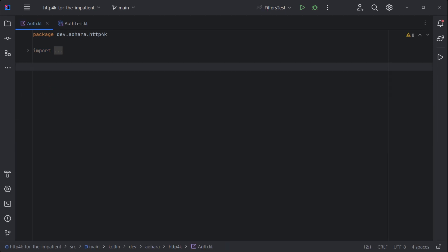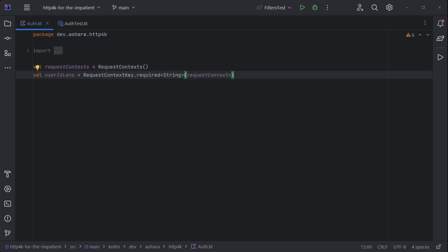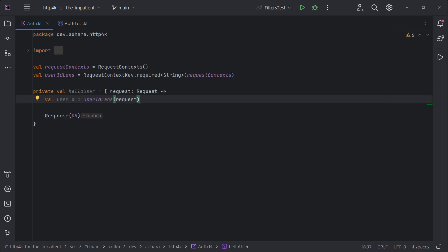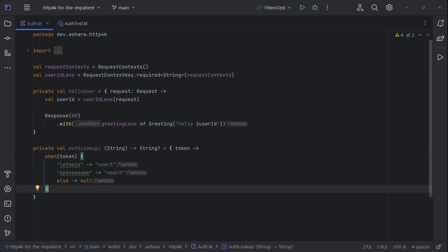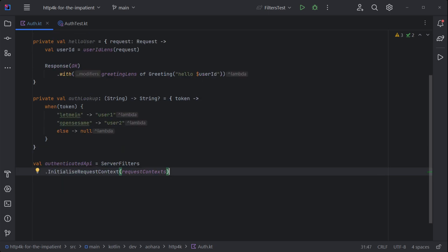To protect an API, define a container to store request context, then define a context lens to access the authorization principle. We'll start off with a normal HTTP handler and retrieve the principle from the request, then generate a customized response. To authenticate the principle, define a lookup. The access token must be exchanged for a principle or null.